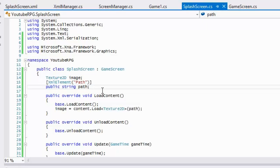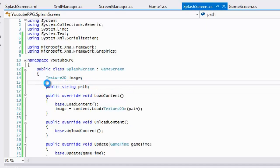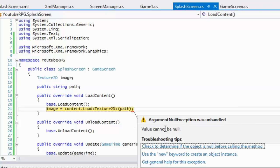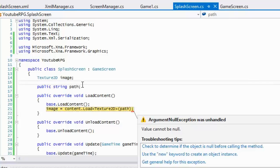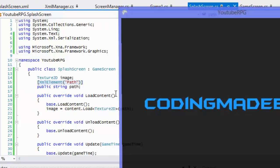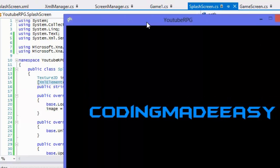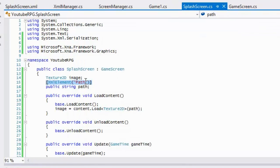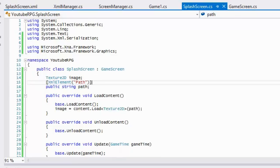If I remove the XmlElement attribute we get an error saying 'value cannot be null because there's no value for path.' Now let me place it back and run this again — voila, it runs perfectly. So it says: whenever you find this element, store it in this variable. Pretty plain and pretty simple.